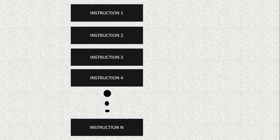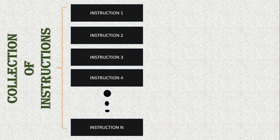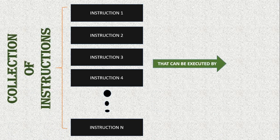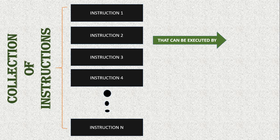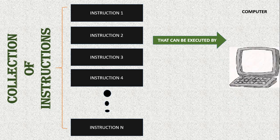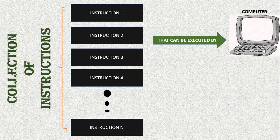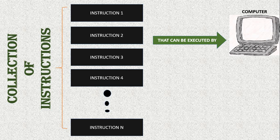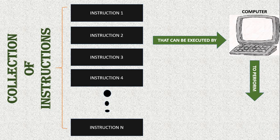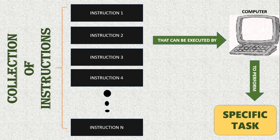So in general, we can say that a collection of instructions... We must always remember that whatever instruction we give to the computer, the computer must be able to execute that instruction. And using those instructions, the computer will perform a specific task.